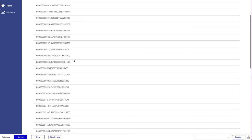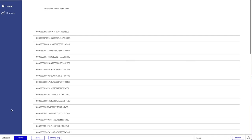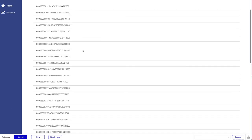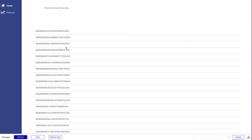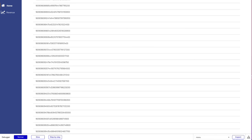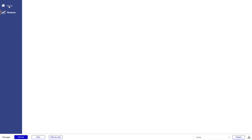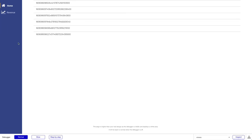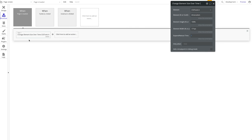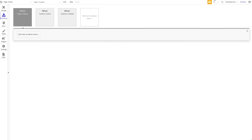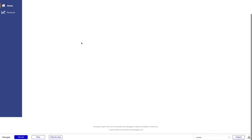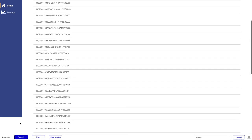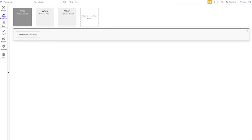Let's preview the fix. The menu height now automatically stretches to 100% of the actual page height. No matter how long the page gets based on the data displayed, the menu will always adjust to match. To confirm — if I delete the workflow, the menu is cut off again. Adding it back restores the full-height behavior.